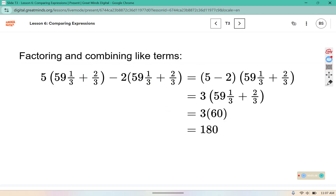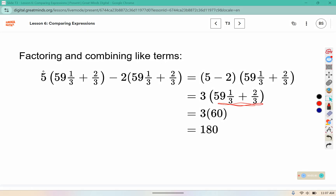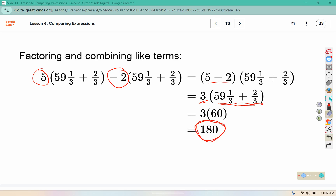You can see they also thought of this piece as 60, but they grouped the 5 and the negative 2 together, which gave them 3, and 3 times 60 is 180. So they approached it a different way but still arrived at the same answer.